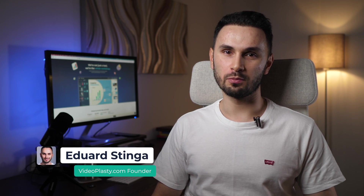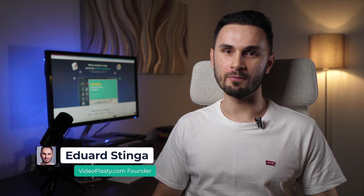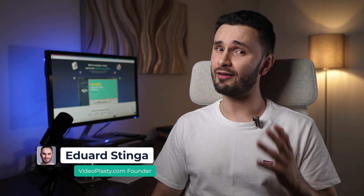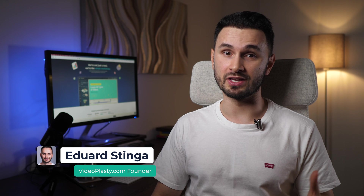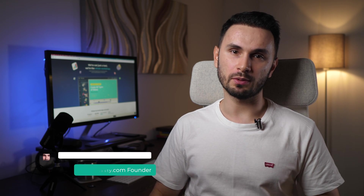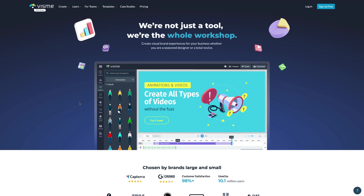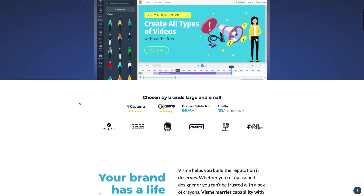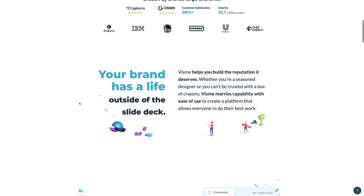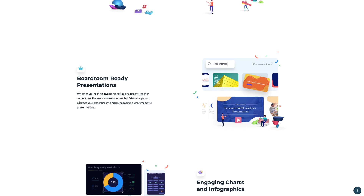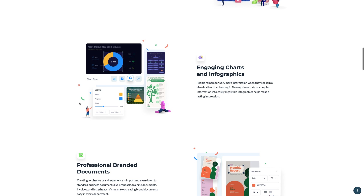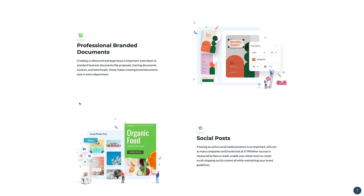Hey, I'm Edward Stinger from videoplasty.com and in this video review, we'll have a look at Vizme, an all-in-one software platform for designing, managing and building a strong brand or a professional business presence. Basically, a platform for all your visual content.